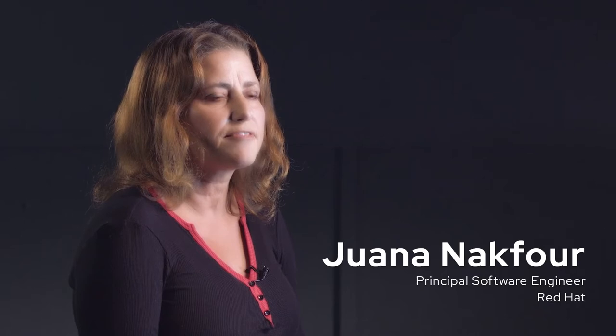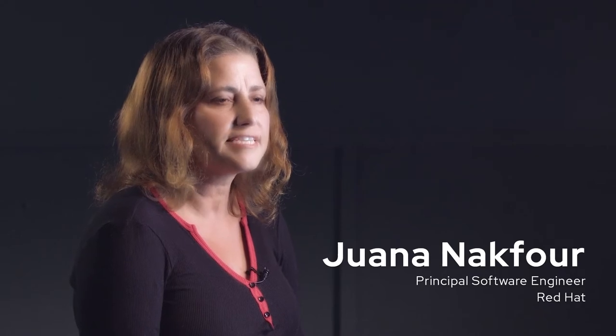Hi, welcome to our MLOps presentation. My name is Juana Nakfor and I'm part of the AI Services team at Red Hat.